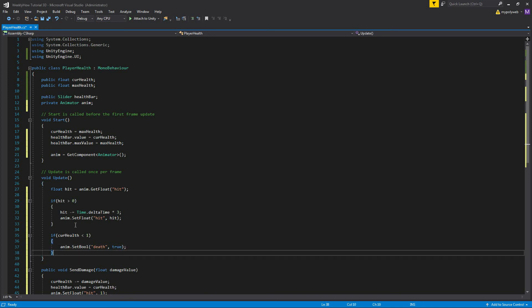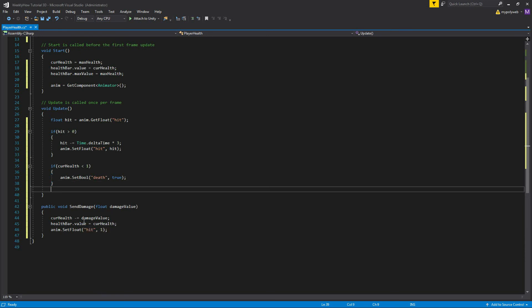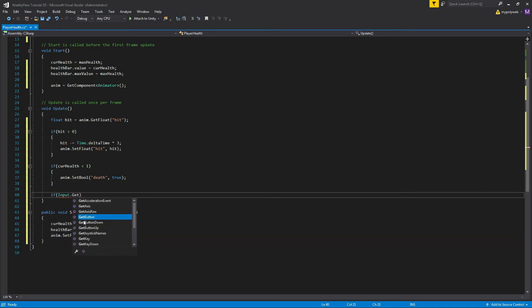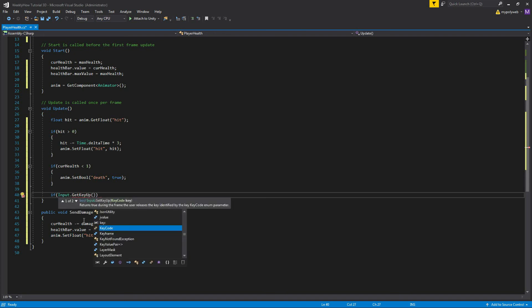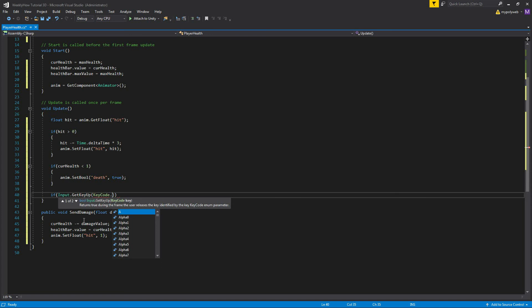And lastly, we need to use the function SendDamage just for test purposes. So inside the update function, we'll add another if statement. If Input.GetKeyUp, GetKeyUp, then KeyCode.Space.